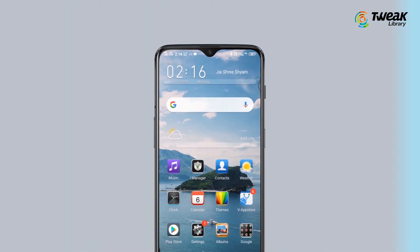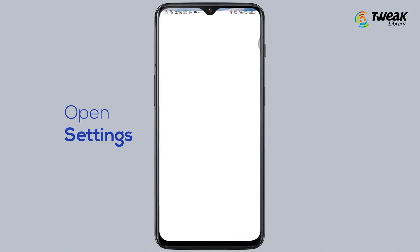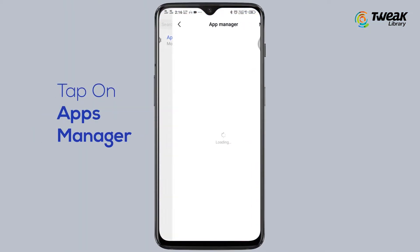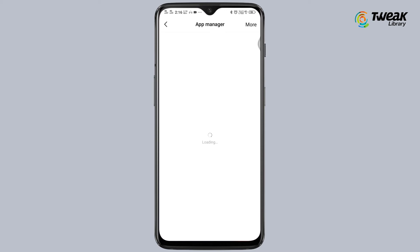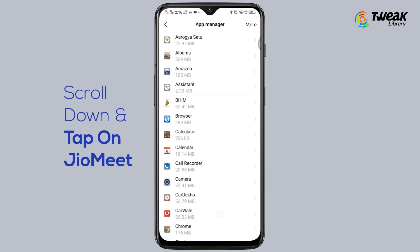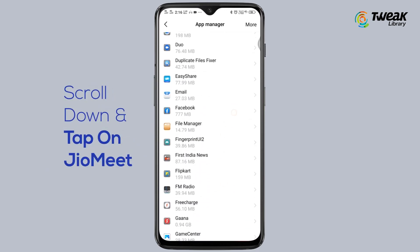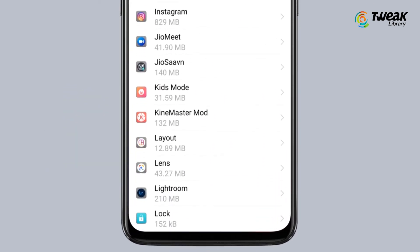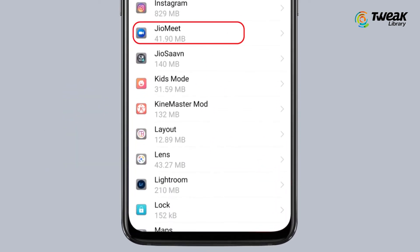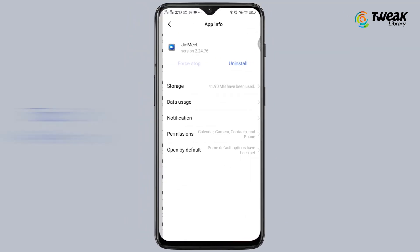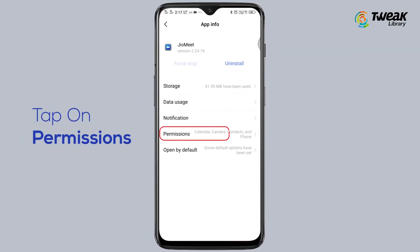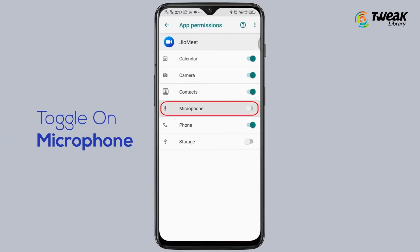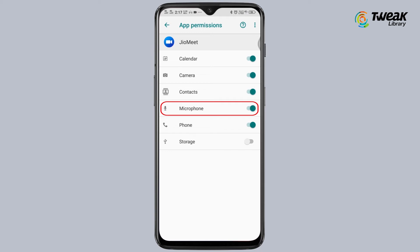Method 2. Open Settings and find the App Manager and tap on it. Scroll down and tap on JioMeet. Here tap on App Permissions and toggle the switch on for microphone for the app, if not done already.